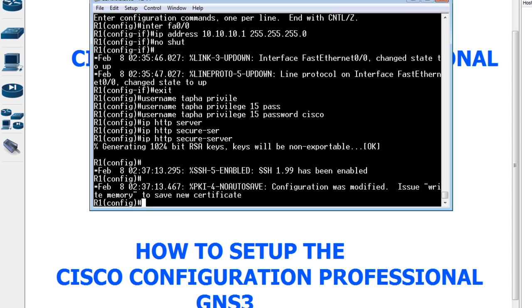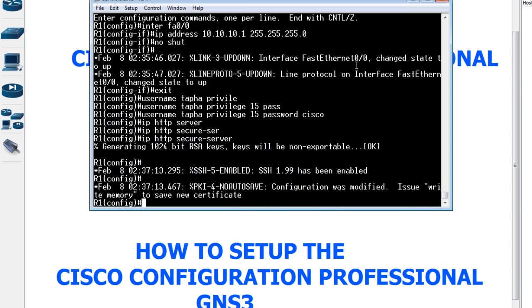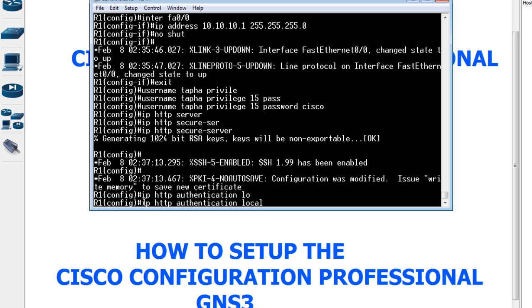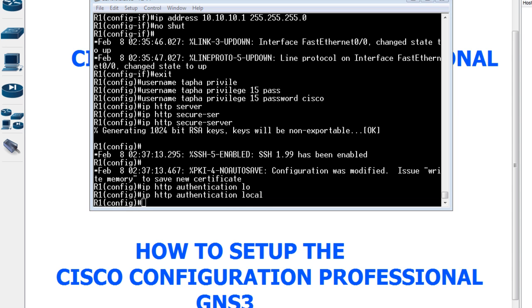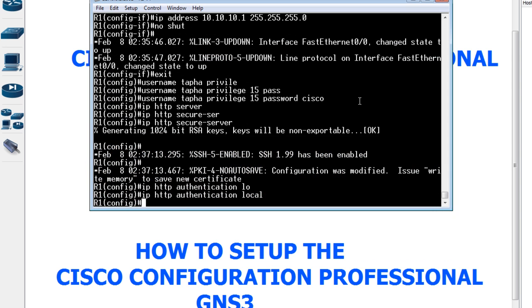The fourth step is to enable HTTP authentication using the local username database. I'll type 'ip http authentication local'.